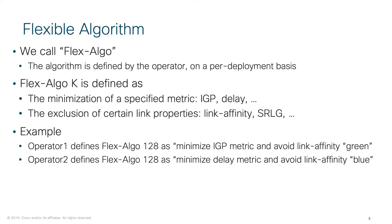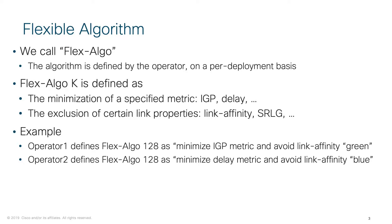So, firstly, let's define what is a flexible algorithm. It is a simple extension of IGP protocol which allows the creation of virtual topologies with different attributes inside a single IGP protocol. Each algorithm is defined by including or excluding individual routers, including or excluding individual links, and selecting specific metric.